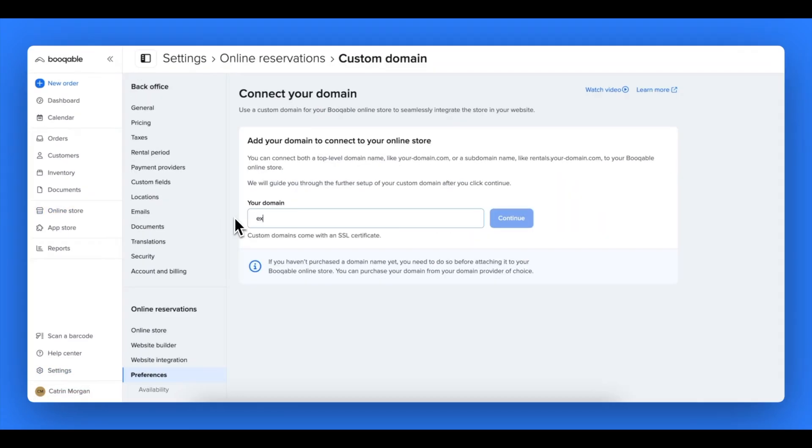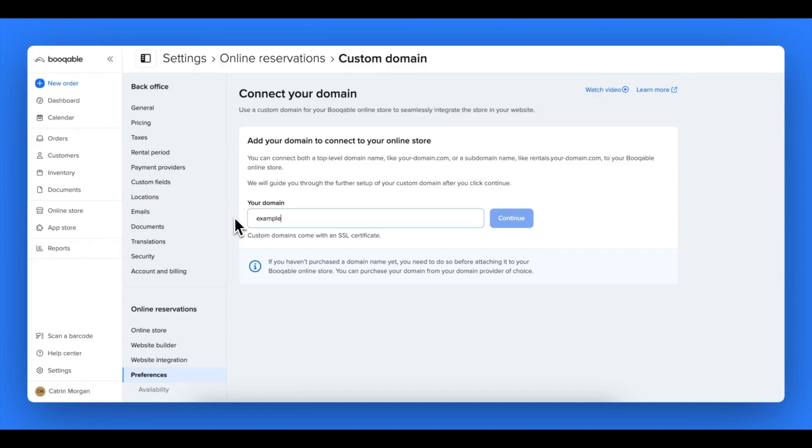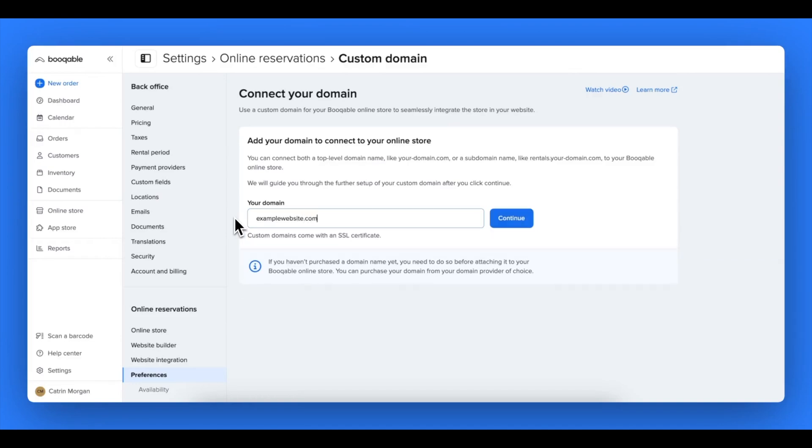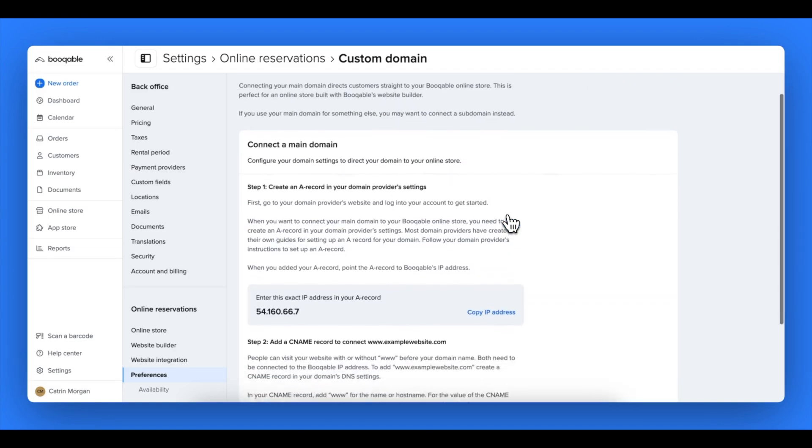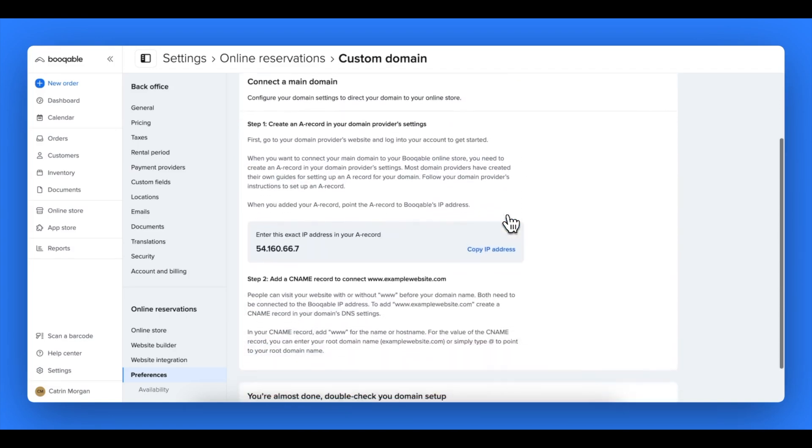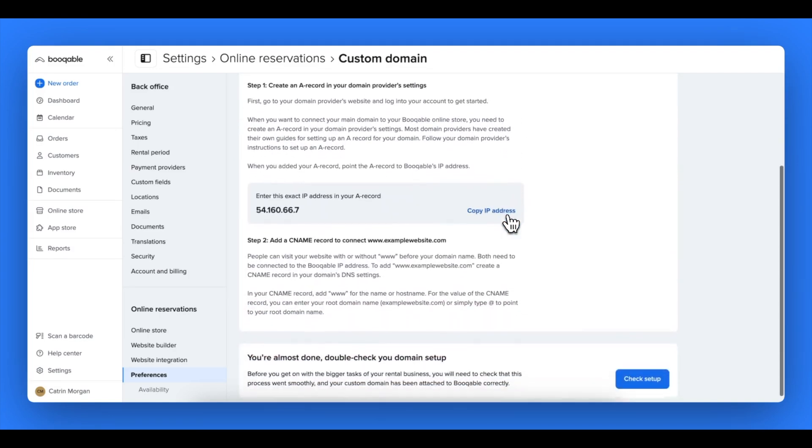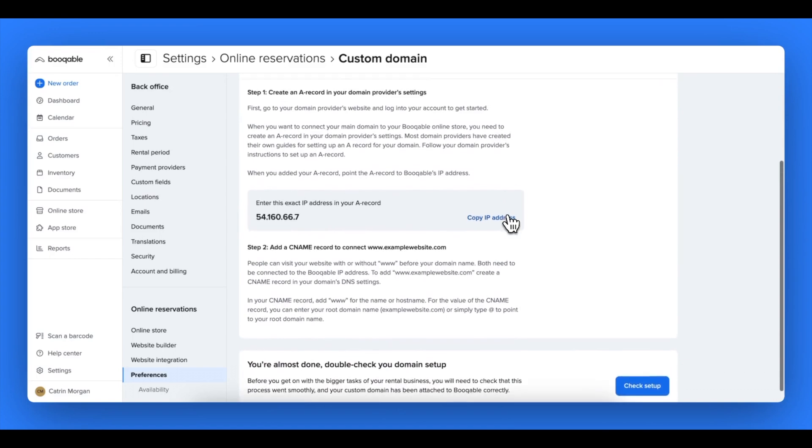Here, write in your new custom domain in the field without the www dot, as this will be handled in a later step. Here, instructions will appear to guide you to your next steps depending on which type of domain you enter.